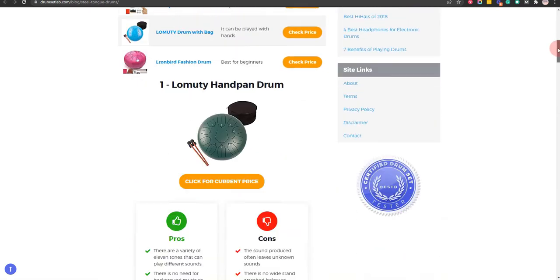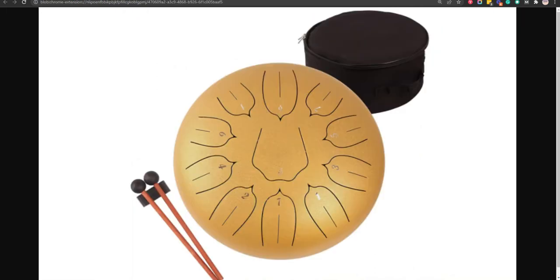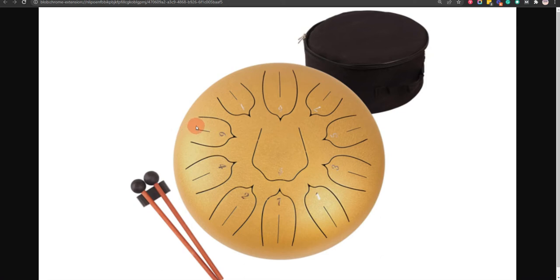Our first choice is Long Beauty handpin drum, because there are a variety of 11 tones that can play different sounds and highly durable as coded to tackle environmental effects. But, the sound produced often leaves unknown sounds.